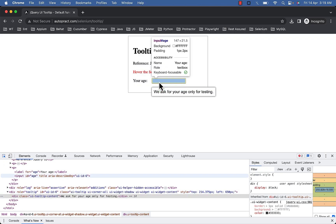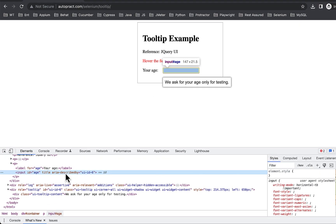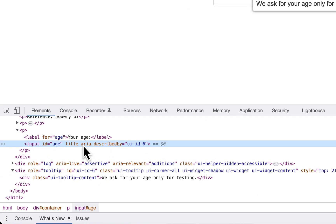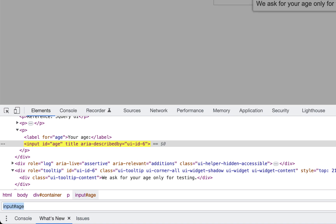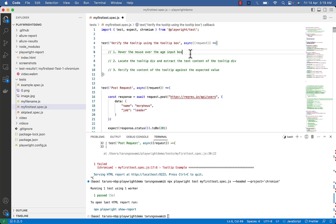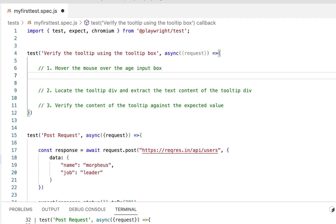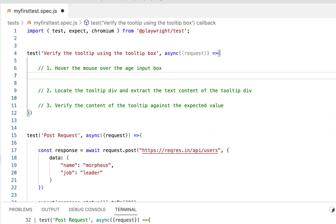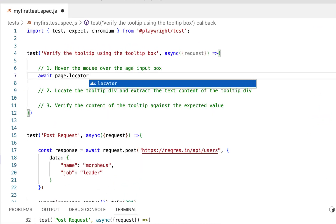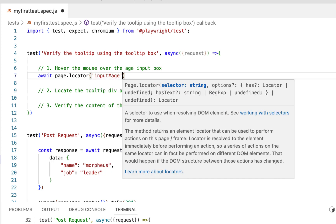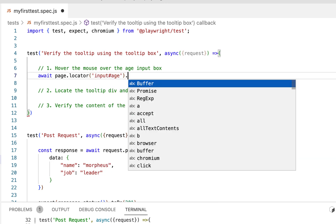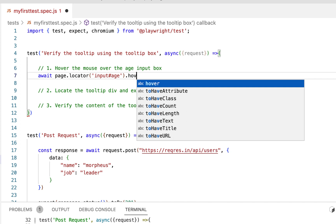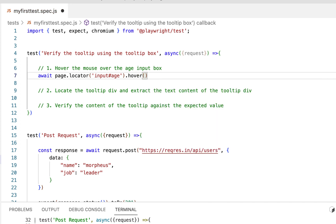So inspect this input box, this is input with id age. Or you can directly use hash age, so await page.locator, locate the input box and then hover. For that we have hover function.